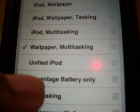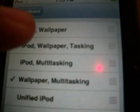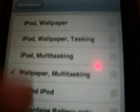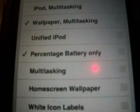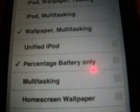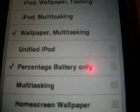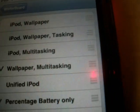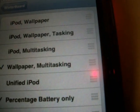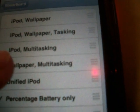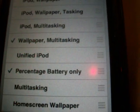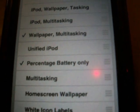Go into WinterBoard and click 'Select Themes.' You can choose from iPod wallpaper options and a whole bunch of stuff once you install iPod Features. For the 2G you'll have iPad wallpaper, multitasking, battery percentage, and all that good stuff to choose from.